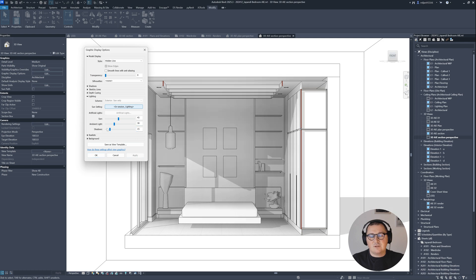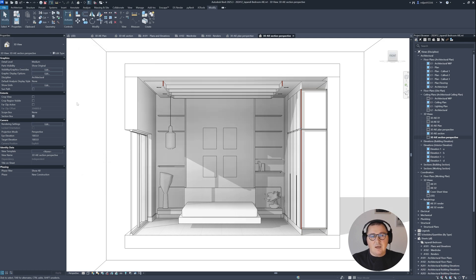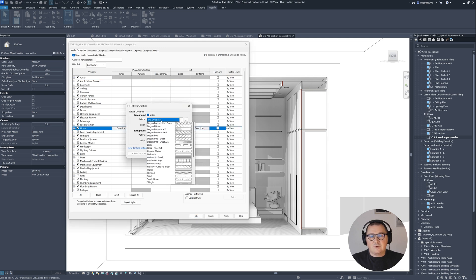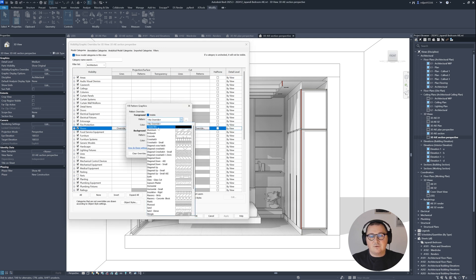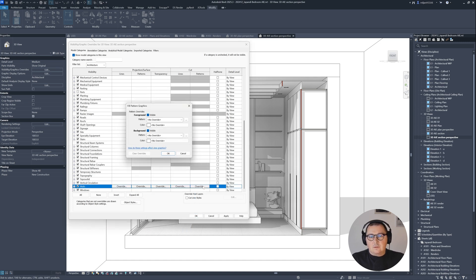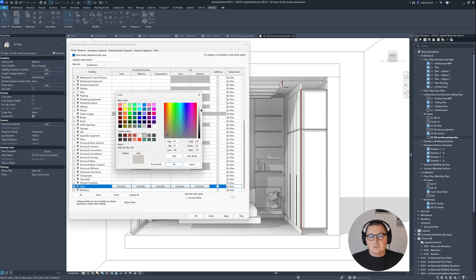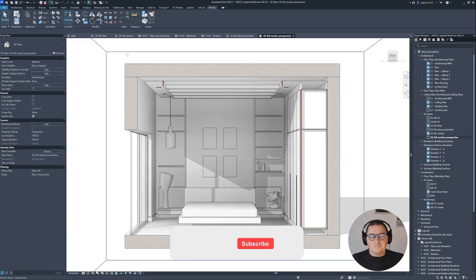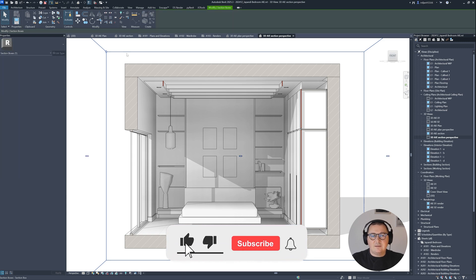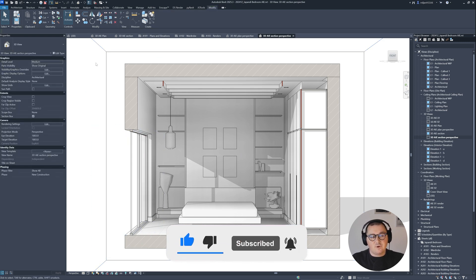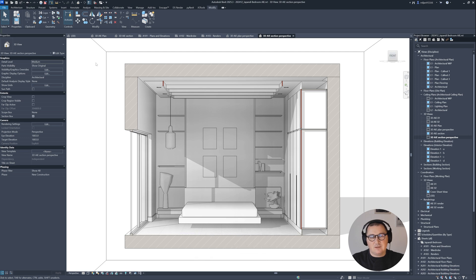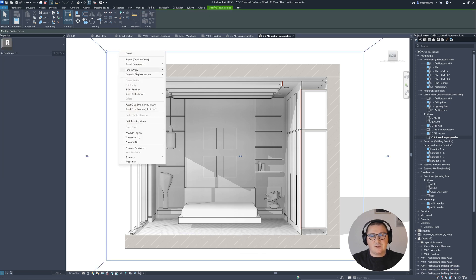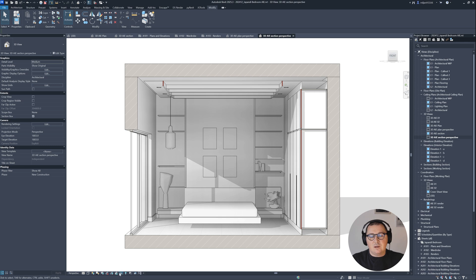In this case, we can add the same cut pattern for the floors and the walls. And we need to hide this section box. You can just go right click and then hide this in view. Let's lock our view. That's it.